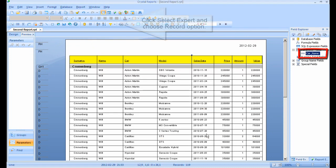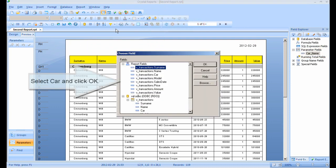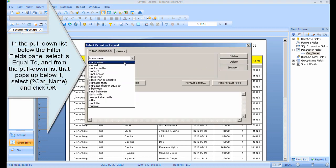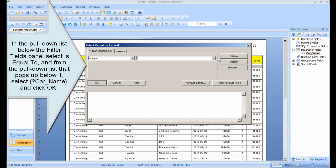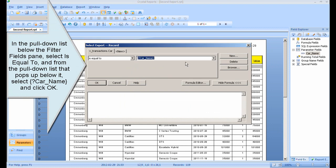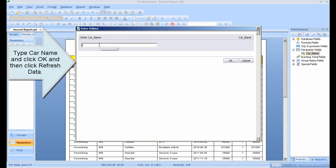Click Select Expert and choose the Record option. Select Car and click OK. In the pull-down list below the filter fields pane, select 'is equal to', and from the pull-down list that pops up below it, select Car name and click OK. Type Car name, click OK, and then click Refresh Data.